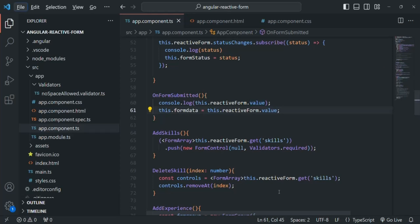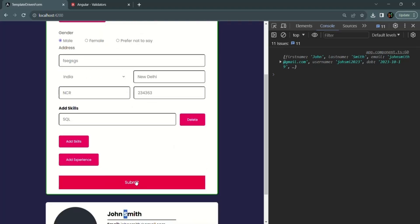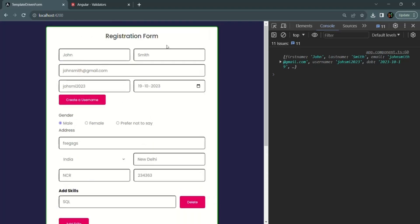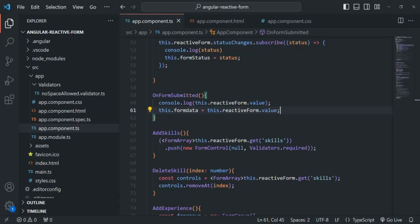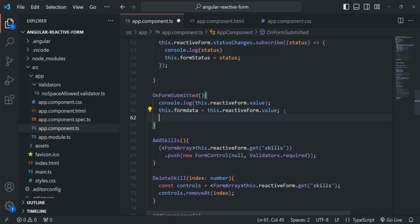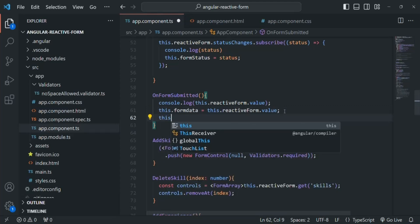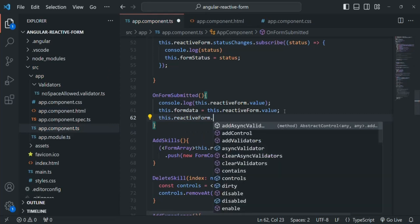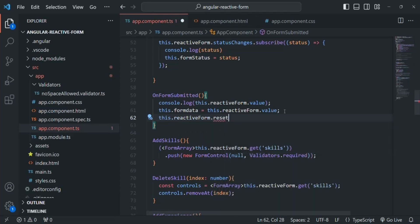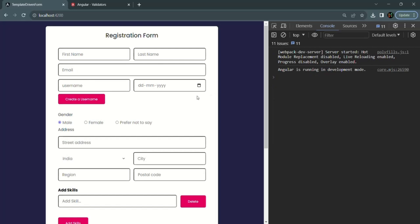Now when the form is submitted, we also want to reset it — making all form controls go back to their previous empty state. Doing that is very simple: we use the reset method on the form group. We say this.reactiveForm.reset(), and it will reset the form — making all form controls empty and also setting the state of each form control back to its initial state.